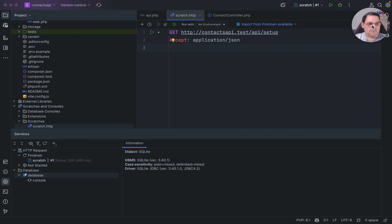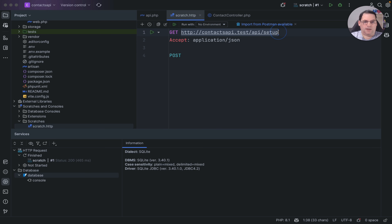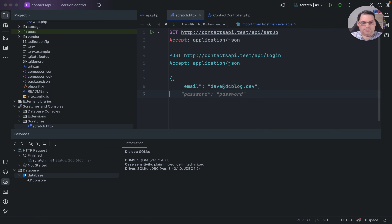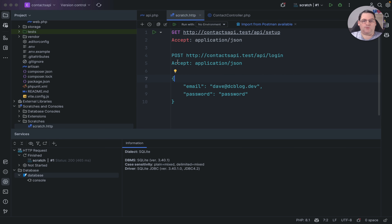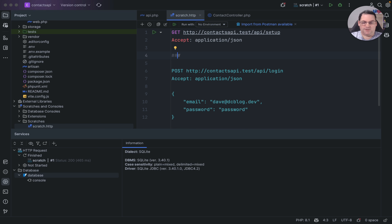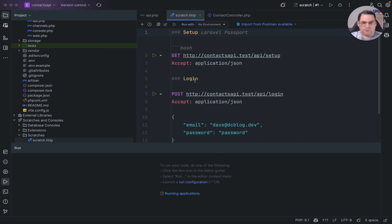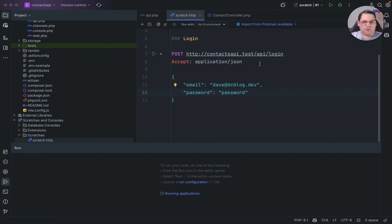Next I want to do a login, so I send a POST request to the login route with Accept: application/json and the email address and password. To separate each request in the file you put in three hashes (###), and you can also give each request a name, which is good for documenting the methods you're using. So I've got 'setup' and 'login'.